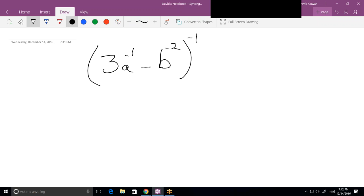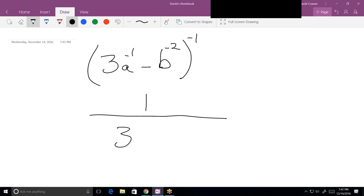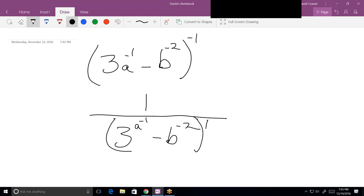If multiplication was going on, then I could apply the negative 1 to every term in the parentheses, including the 3. But it's not — you've got subtraction going on. So the first step, I've got to be careful: I'm going to put everything in the bottom. All I've done is take the entire expression, put it on the other side of the fraction bar, and change the negative 1 to a positive 1.